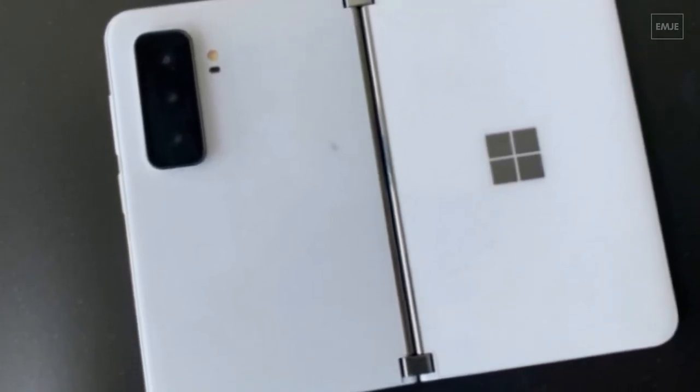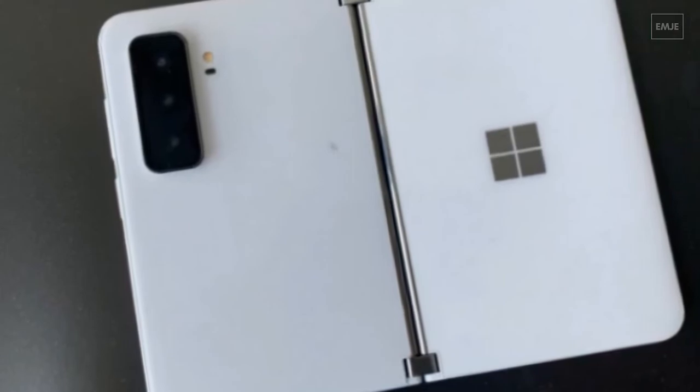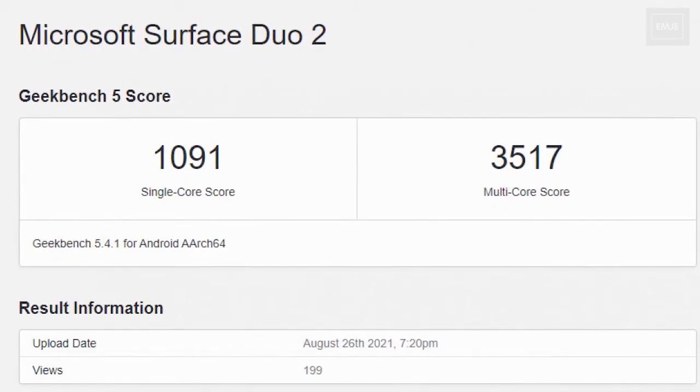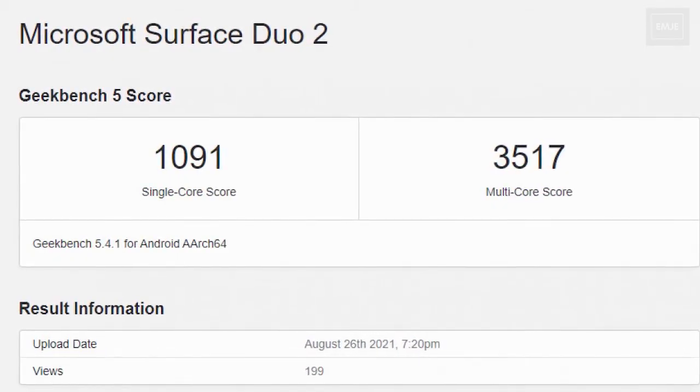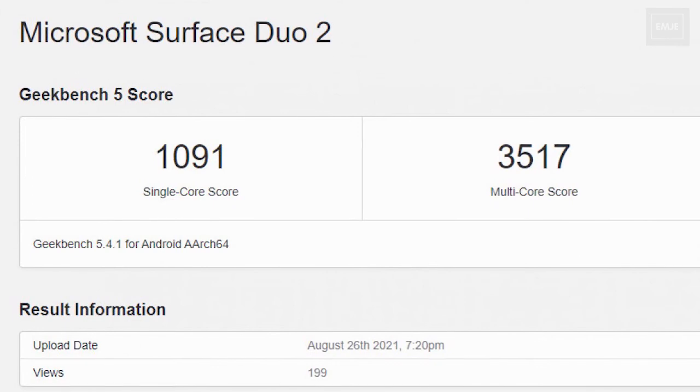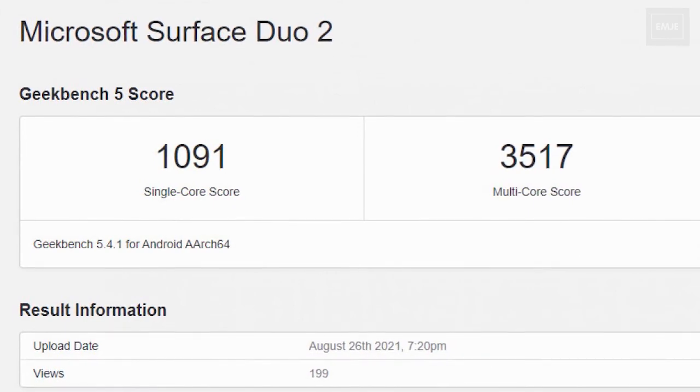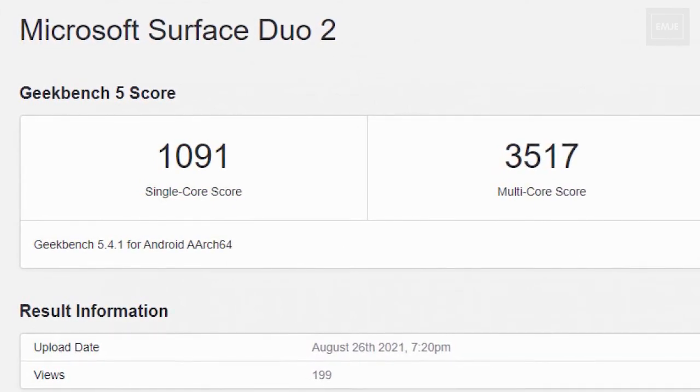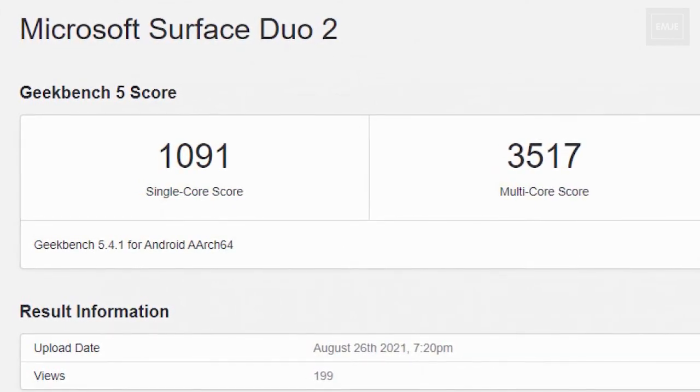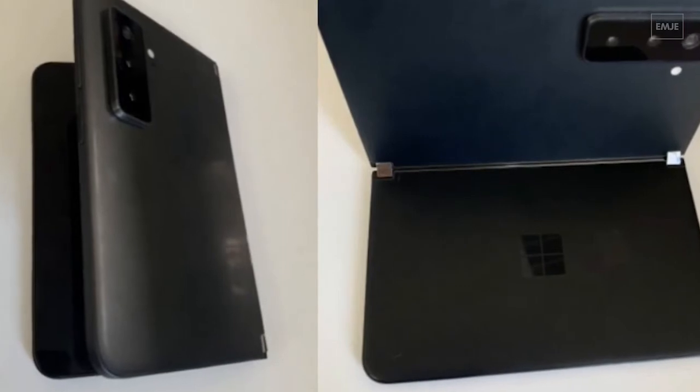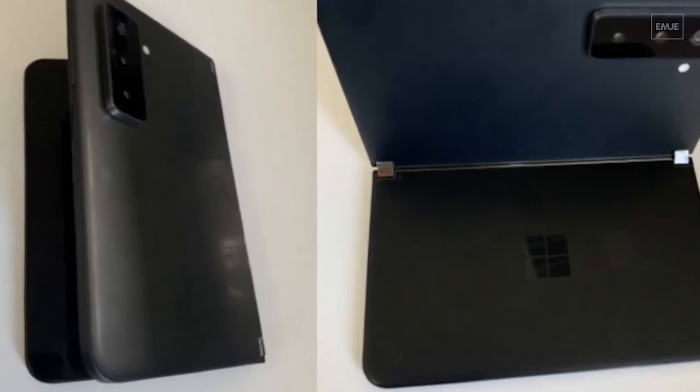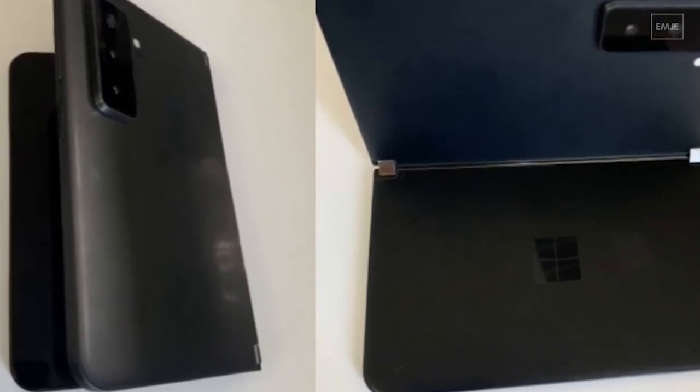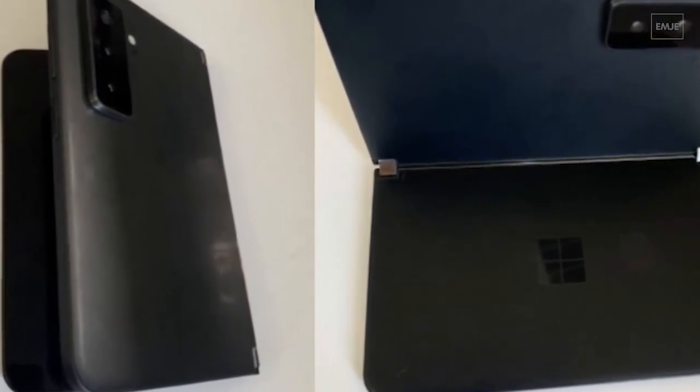The Duo scores 1091 in the single-core test and 3517 in multi-core. If we compare that with the Z43, the Z43 scores 979 on single-core and 3441 on multi-core. They both run on the same chipset, which is Snapdragon 888.